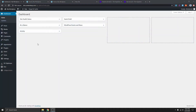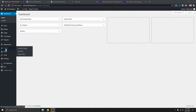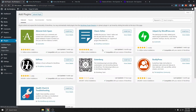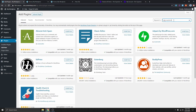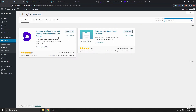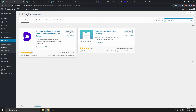So as you can see I'm logged into my WordPress dashboard right here. The first thing we need to do is to add the Divi Supreme plugin. To do that we go to Plugins, Add New, and here we'll search for Divi Supreme. You can see the Divi Supreme Lite — this is the plugin we need to add.